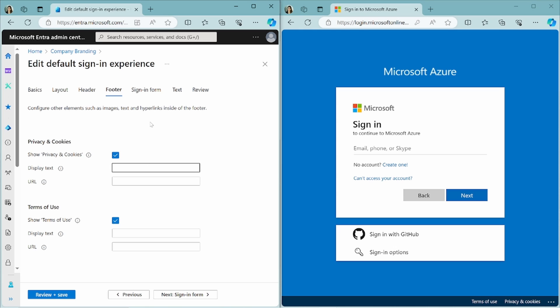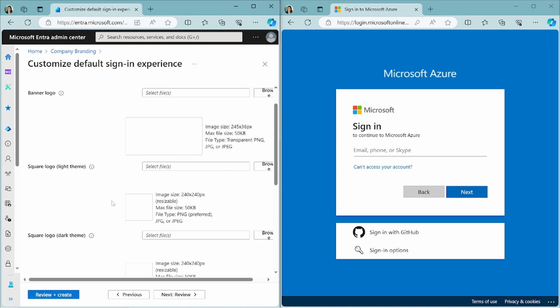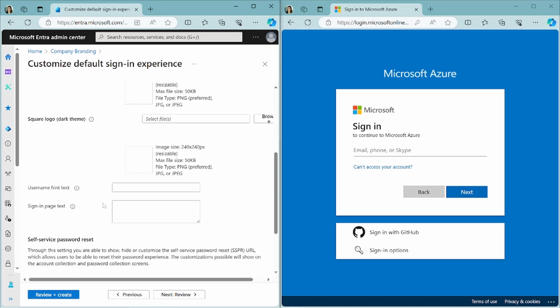If we go to the next page, to the sign in, here you can configure the banner logo. So here you can put the logo of your own company. The square logo, light theme and dark theme, is used to represent your organization on the Microsoft Entra web interface and in Windows. You can also configure a username hint text or a sign in page text. The sign in page text appears at the bottom of the sign in page. So if you want, you can add a little bit text here so that your users can have extra information. For example, a legal statement or a phone number or email address of your company that your users can call to or email when they have a problem signing in.